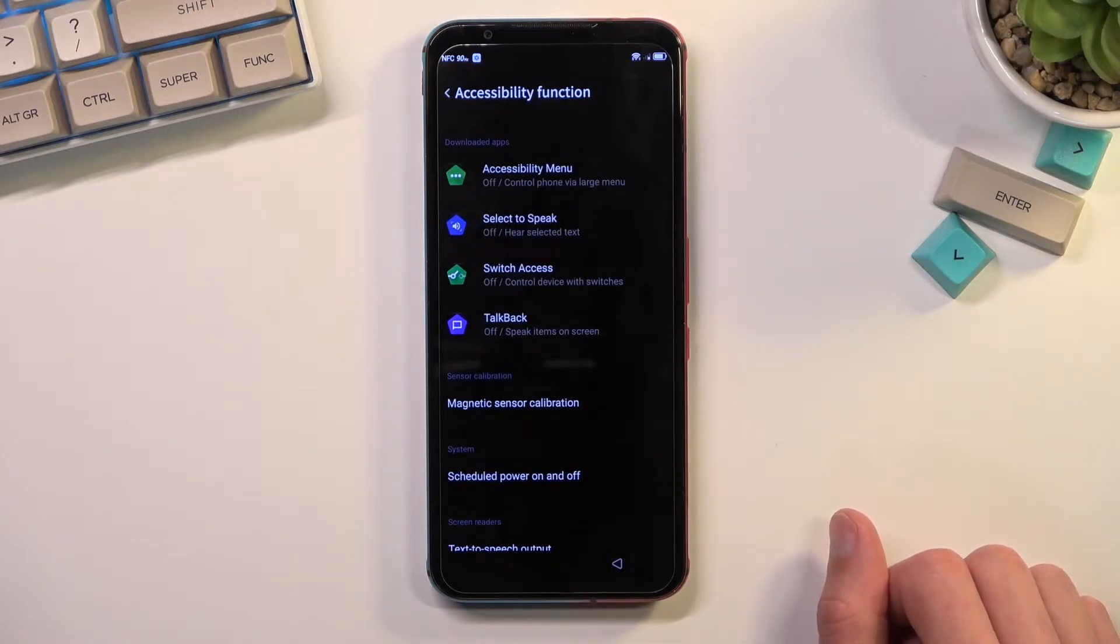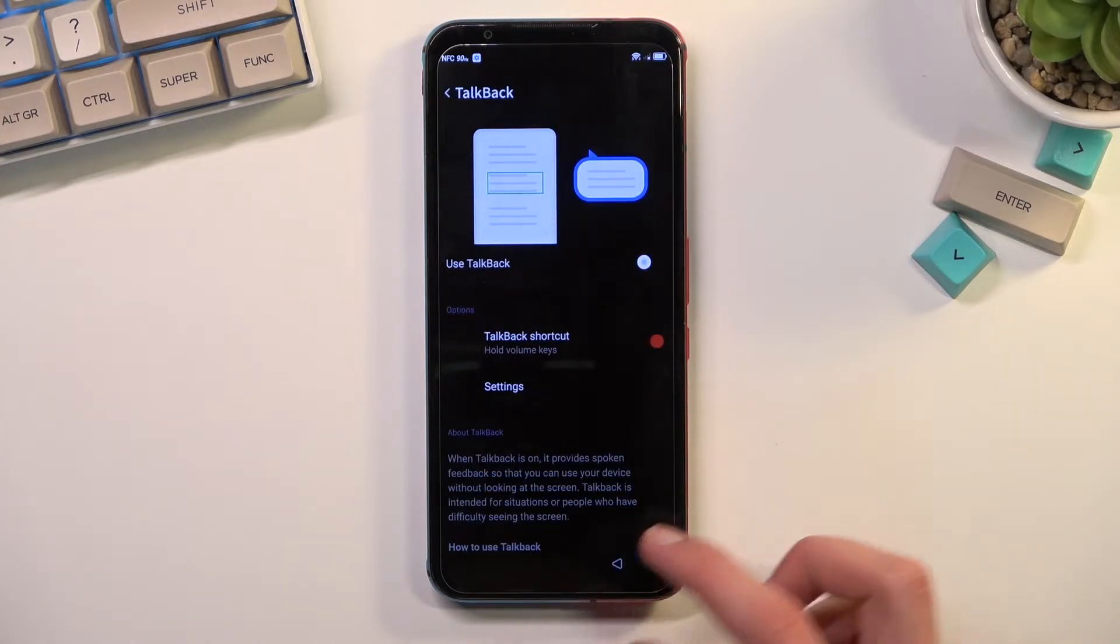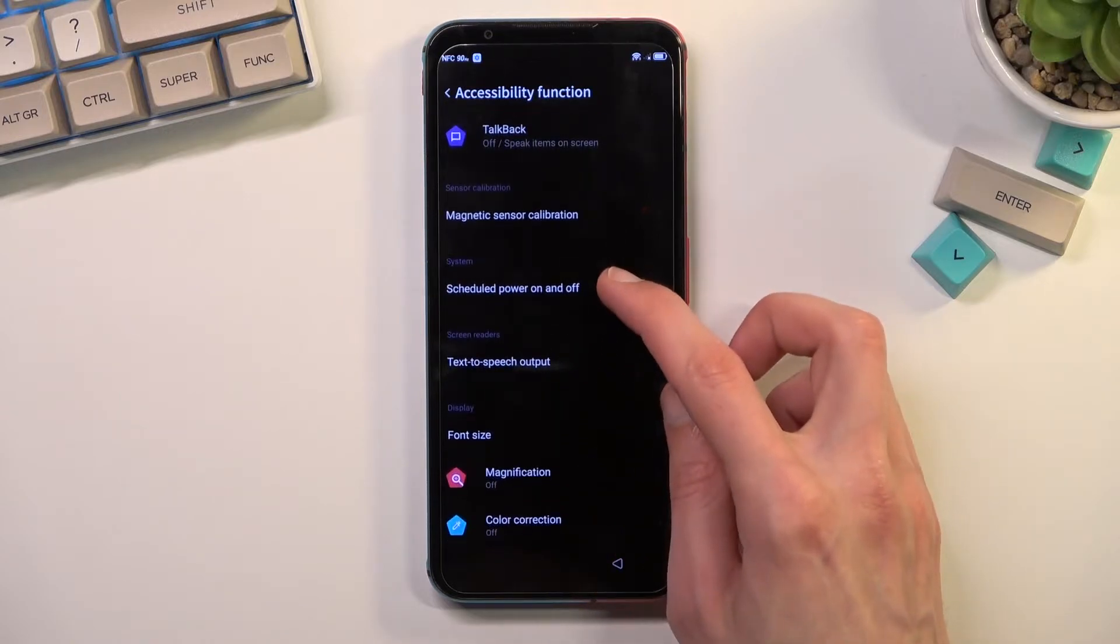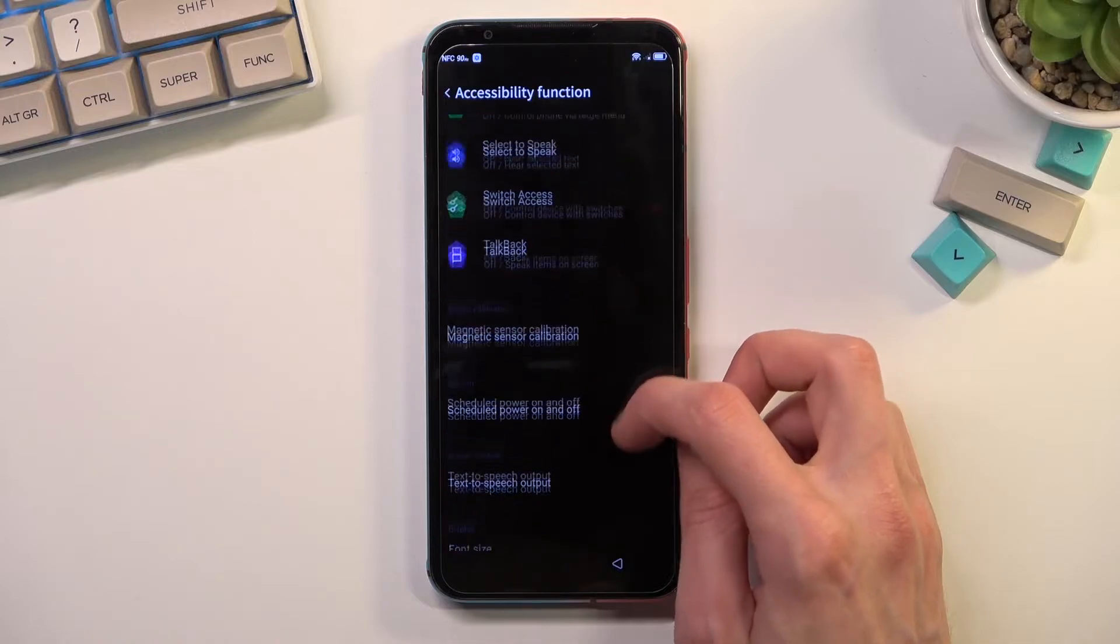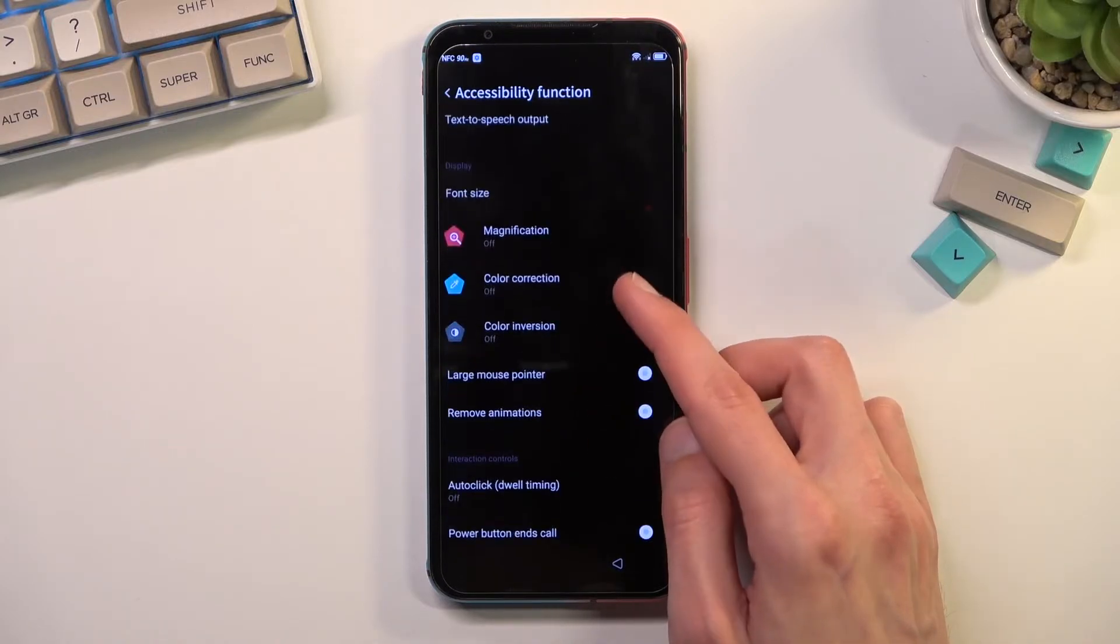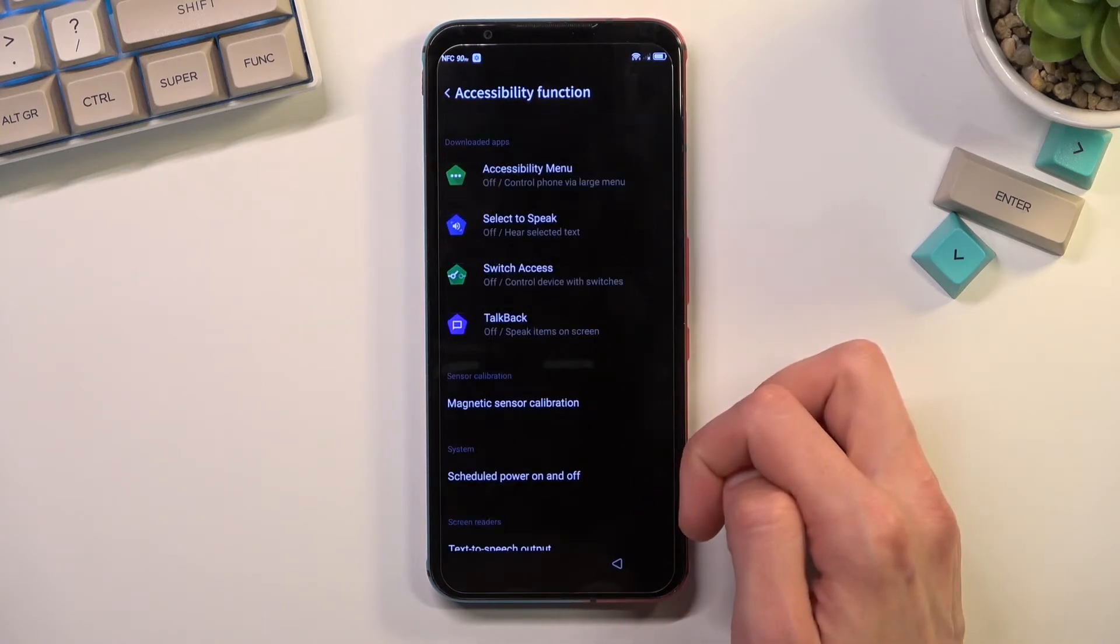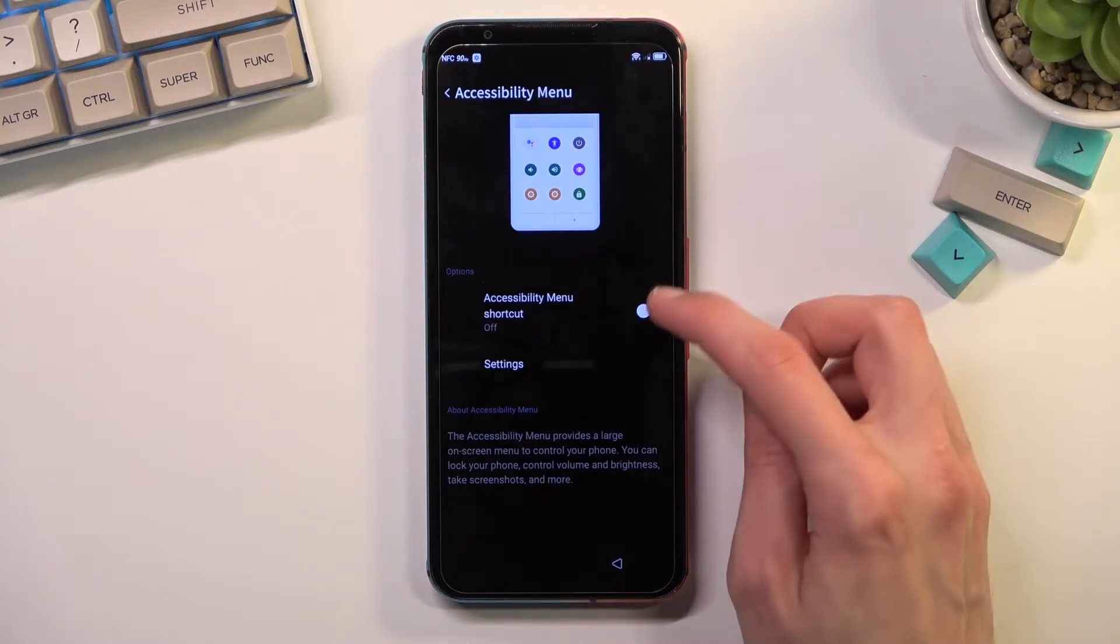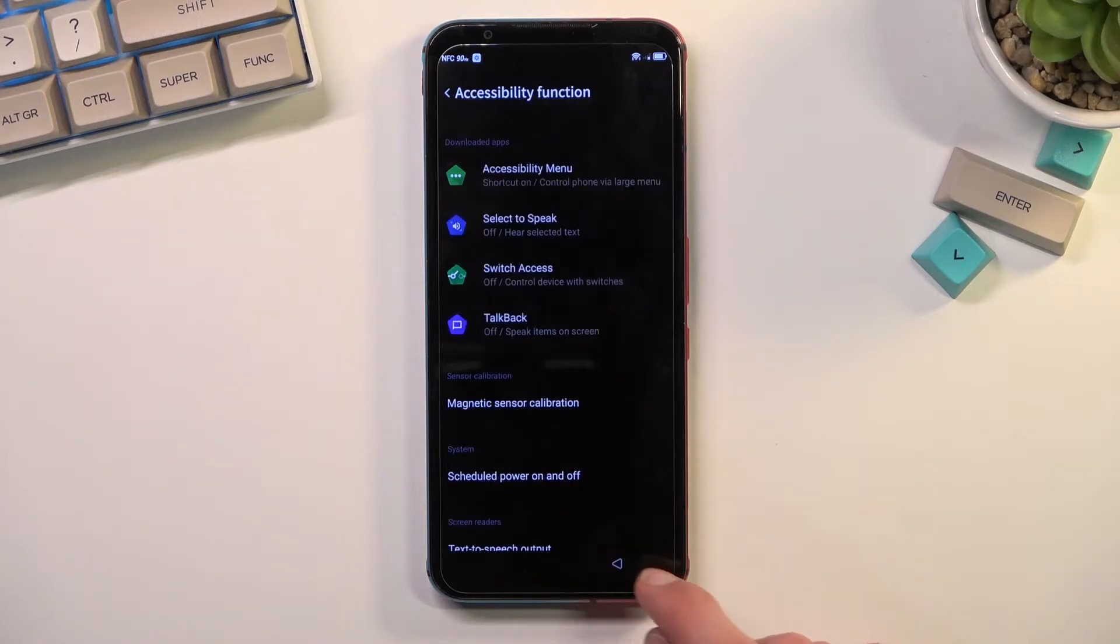And in here you want to select TalkBack, let me quickly make sure. Accessibility menu, and you want to enable it. From here select allow and then we're going to go back.